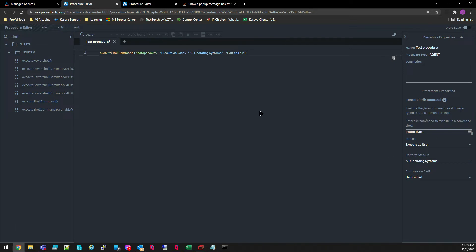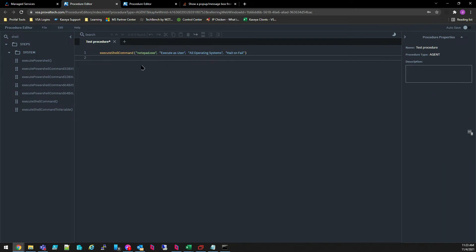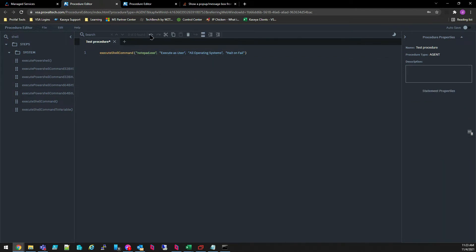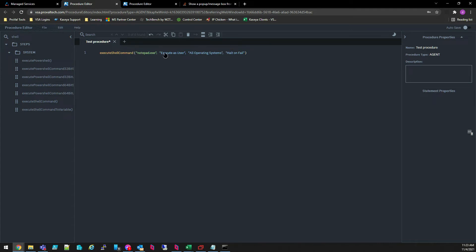You could do a lot more with agent procedures, of course. You'll see that there are several functions at the top of the screen, such as copy and cut and paste, delete, insert line, or indent and outdent lines. We'll go into these in more detail in a later video.